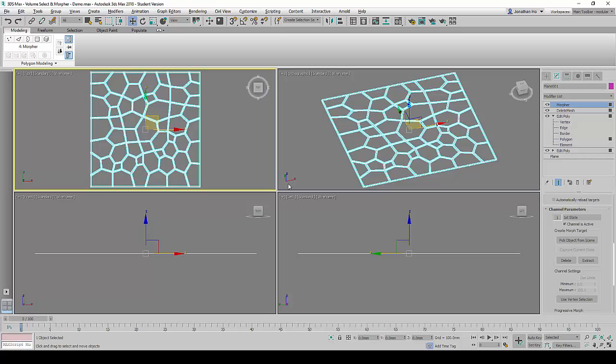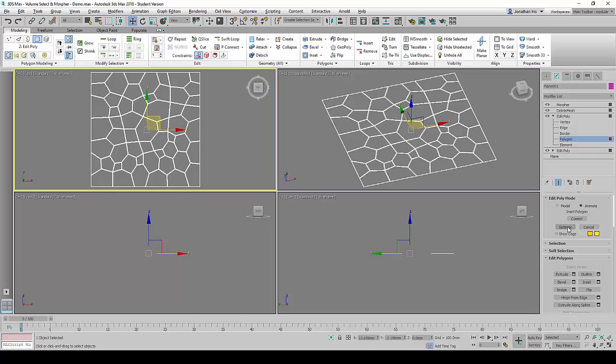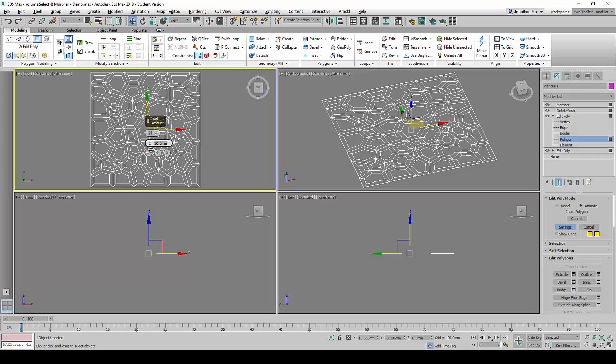Next, we will move back down to the Edit Poly command and click on Polygon Sub Selection mode. Under the Edit Poly mode, we will click on Settings and change the setting to 30 and click on the tick to finalize it.